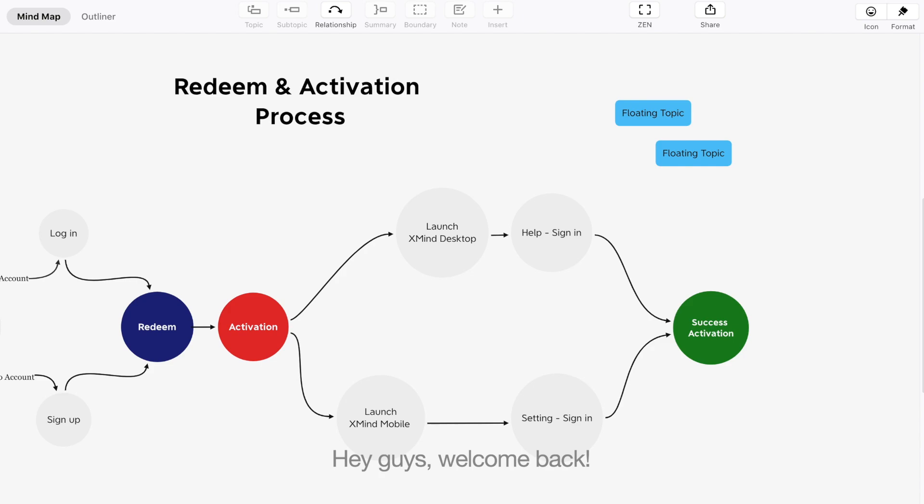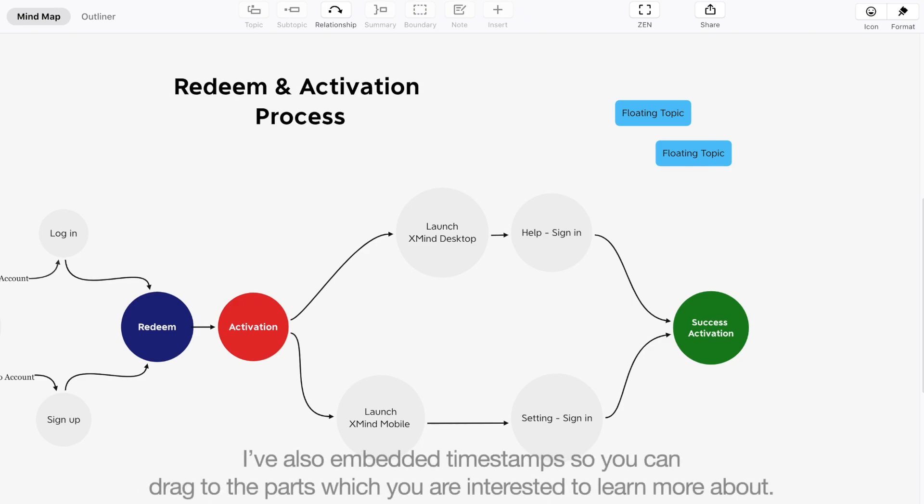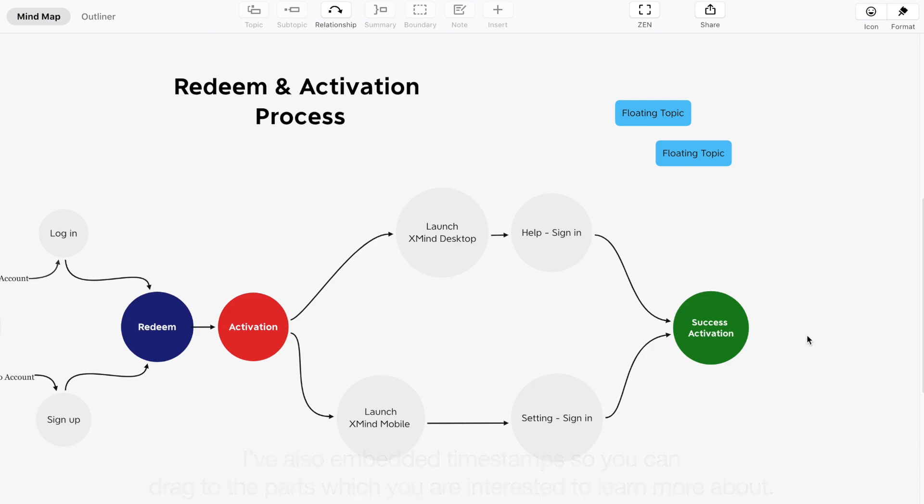Hey guys, welcome back! Today I'm starting this new video series and sharing some of the XMind hidden tips you might not yet know. I've also embedded timestamps so you can drag to the parts which you are interested to learn more about. Let's jump right in.